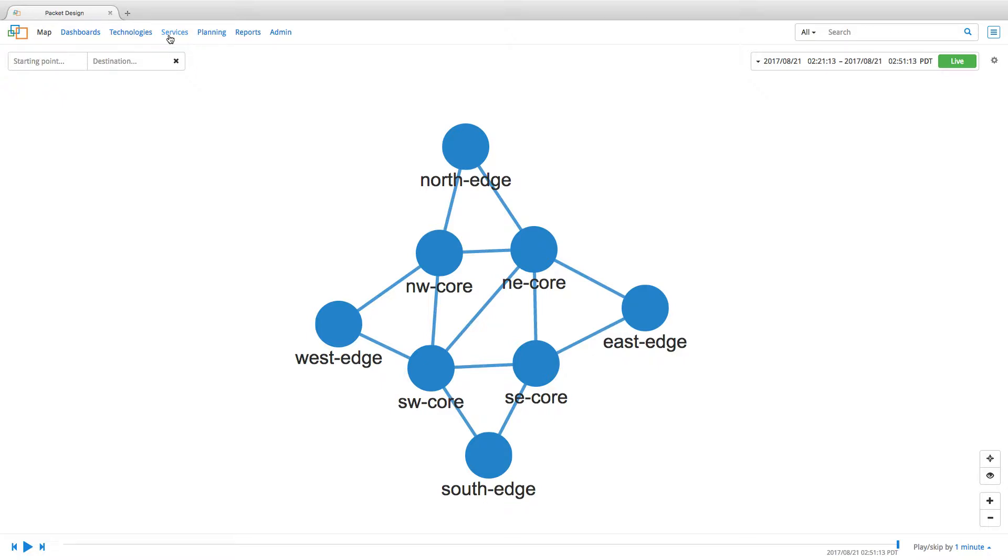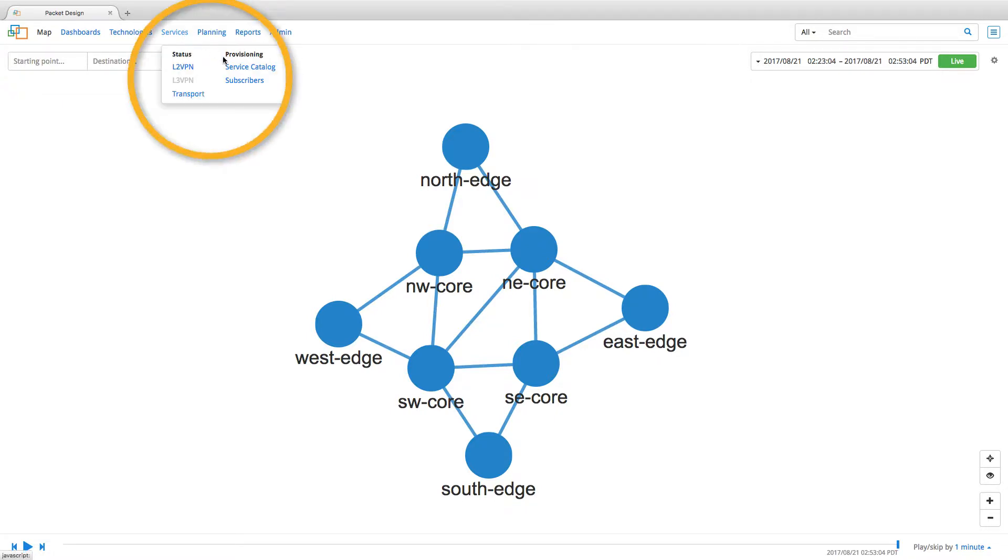Here, we have a simple topology on which we are going to provision a new constraint-based path. To start with, we can define new services by clicking on the Service Catalog found under the Services menu here.